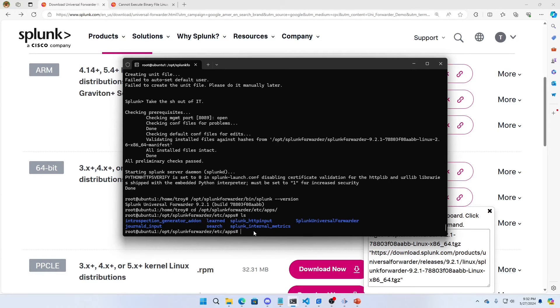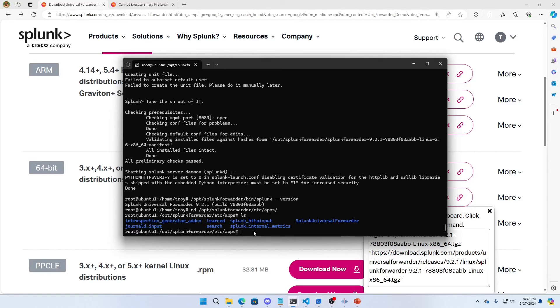Anyway, it should be relatively simple. If you have any questions, put the comments down below. Join my discord. I hope this was helpful. I hope this helps you move from being a lame analyst to a Splunk ninja.